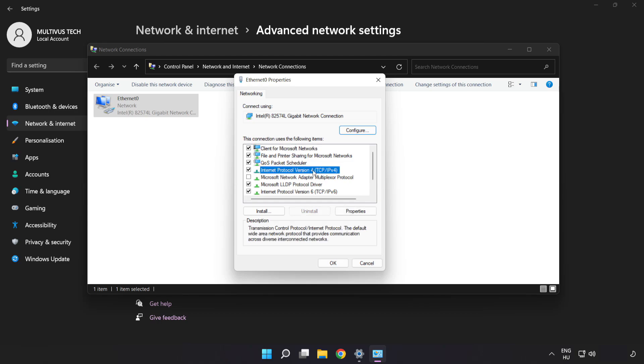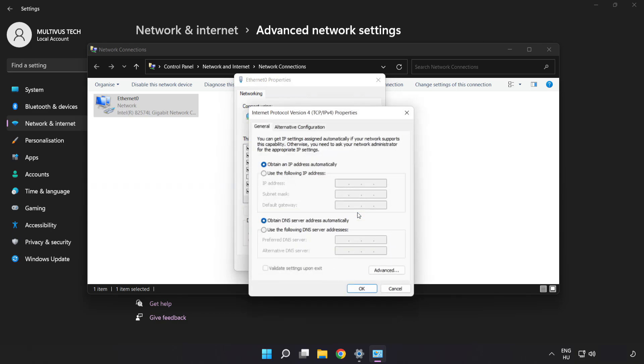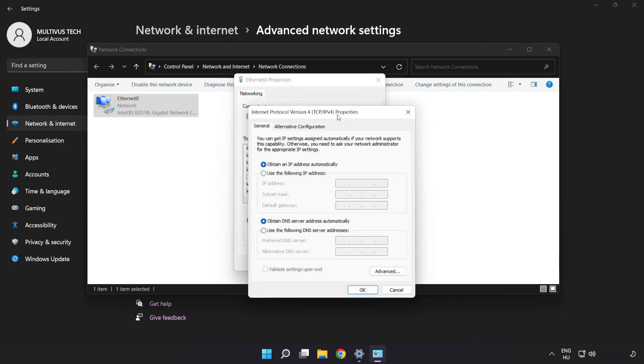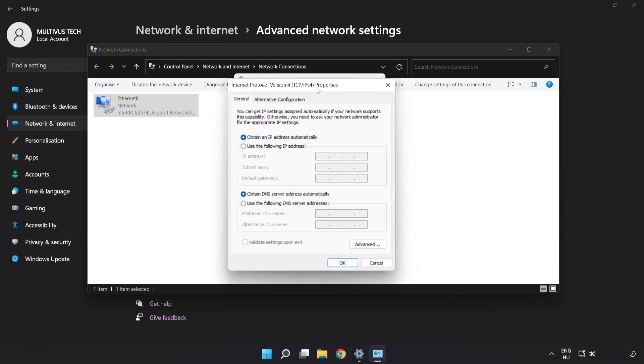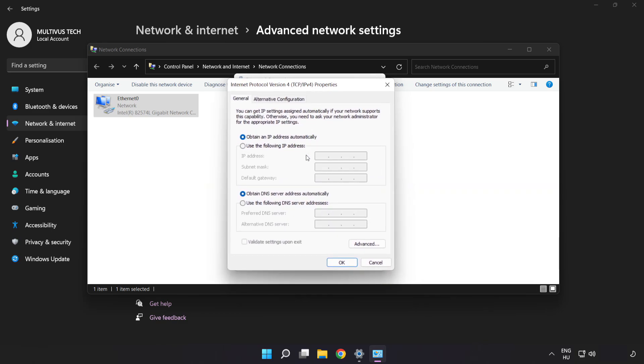Click Internet Protocol Version 4 and click Properties. Click Use the following DNS server addresses.